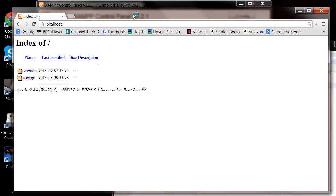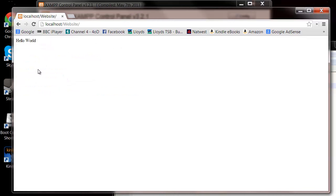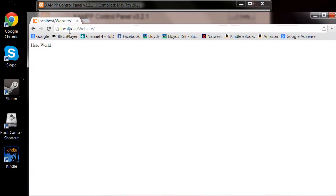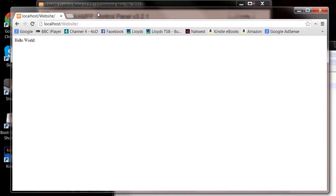And then you've got an index of what's in that htdocs folder. So we can now click on our website. And it's now going to the directory localhost slash website. And then similarly to how when you go to a directory in HTML, it loads up the index.php file as the standard file it will go to in that directory.